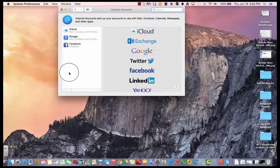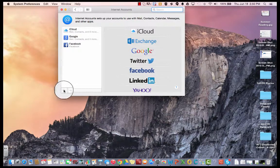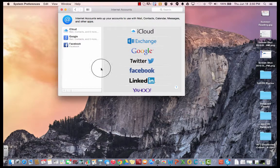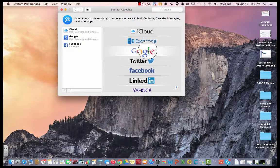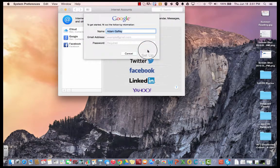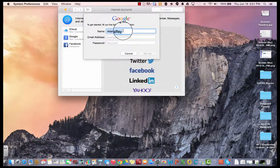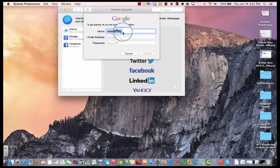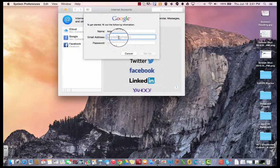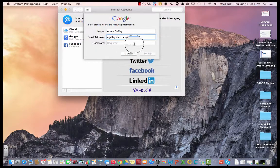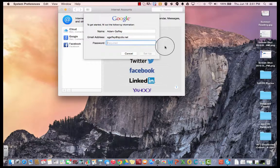You're going to click Add an Account, or you can just click on Google. Then you'll put your name, your email address, and your password.